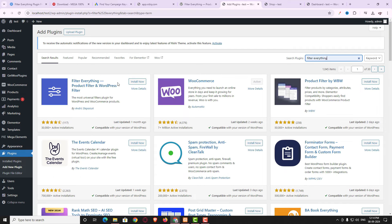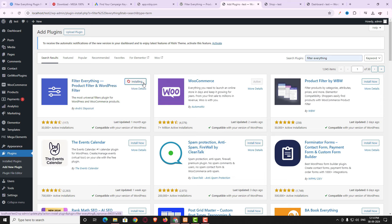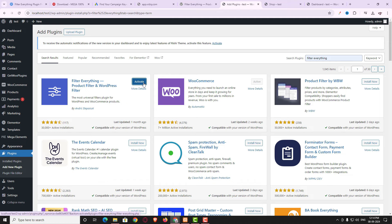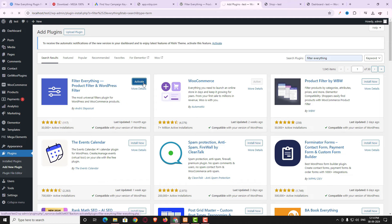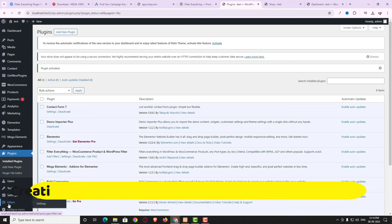Here you can see the Filter Everything plugin. Click Install Now and wait for the plugin to install. Once installed, click the Activate option. After activating, you can see a new option has been added called Filters.